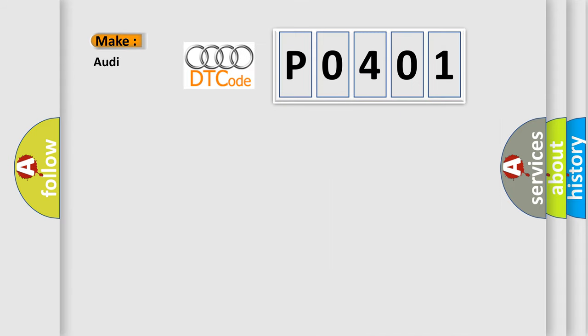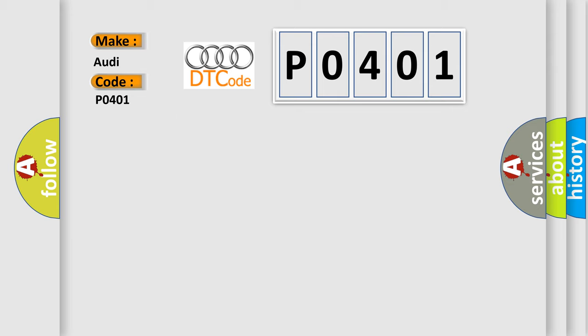So, what does the diagnostic trouble code P0401 interpret specifically for Audi car manufacturers? The basic definition is: Exhaust gas recirculation insufficient flow detected.